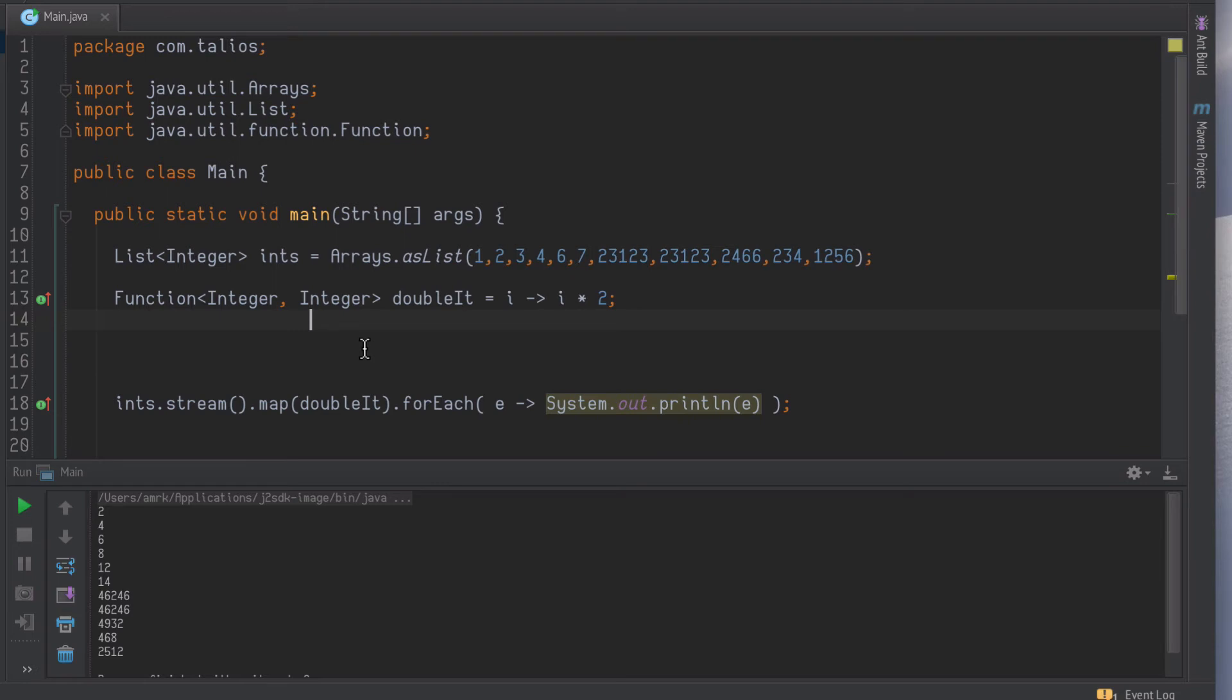Okay, now let's get into function composition. Let's say we actually want to double the values and then print out the hexadecimal version of them.